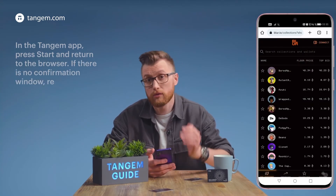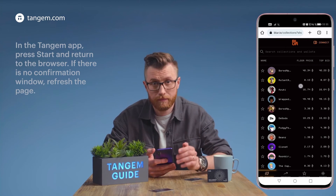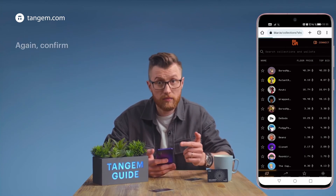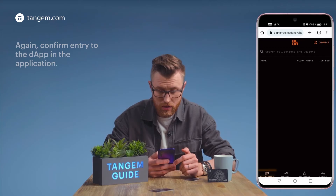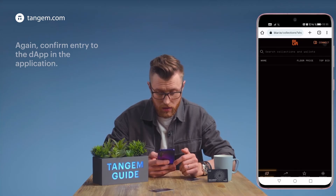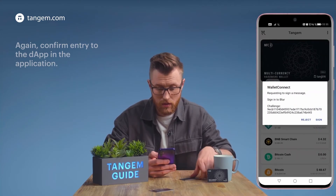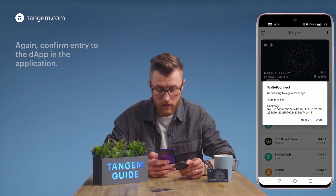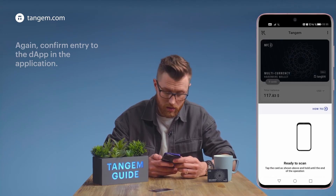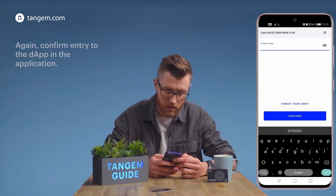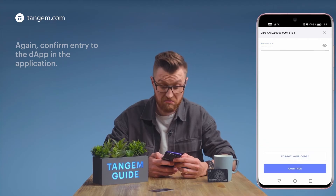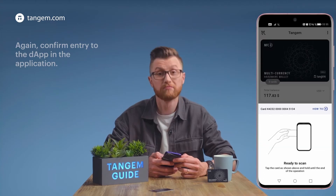If there is no confirmation window, refresh the page. Confirm the entry to the DApp in the application. Assign and enter the access code. That's it — done.